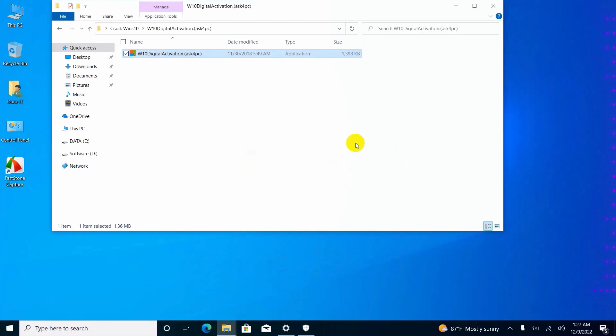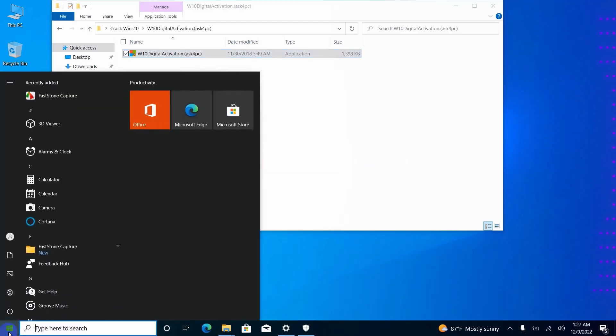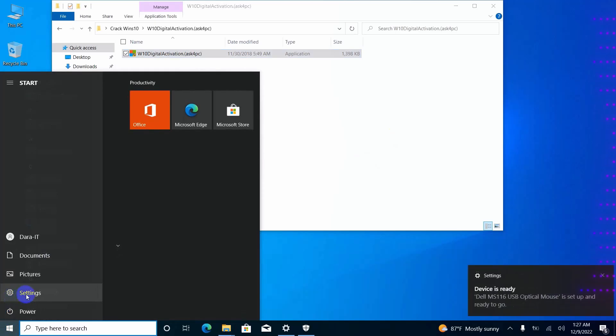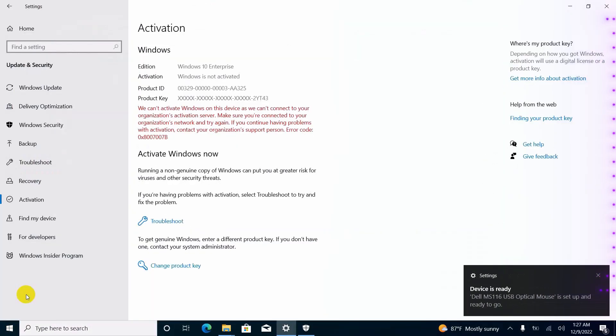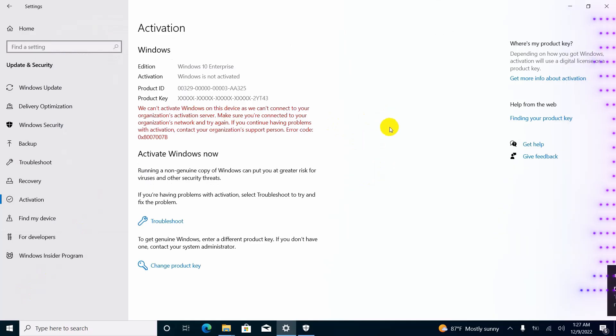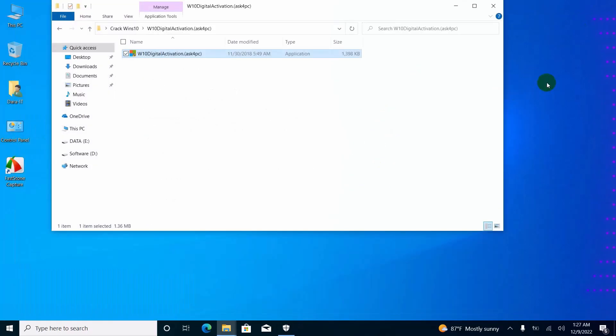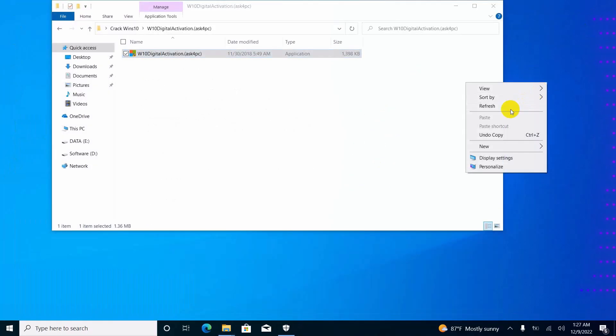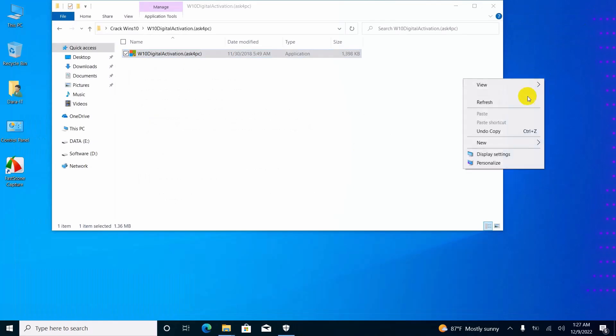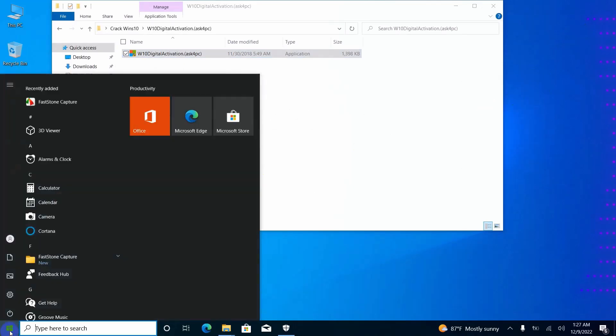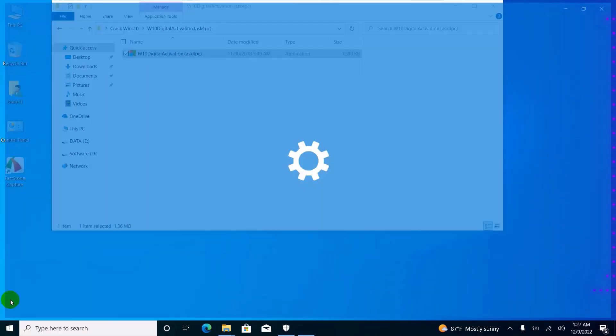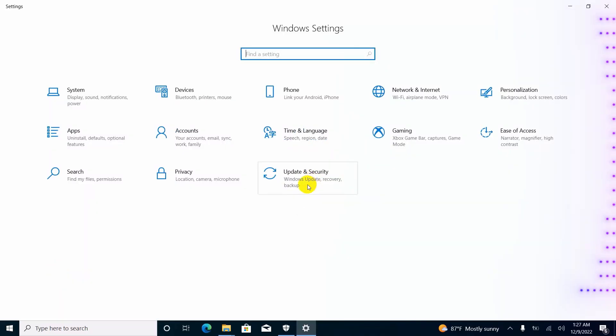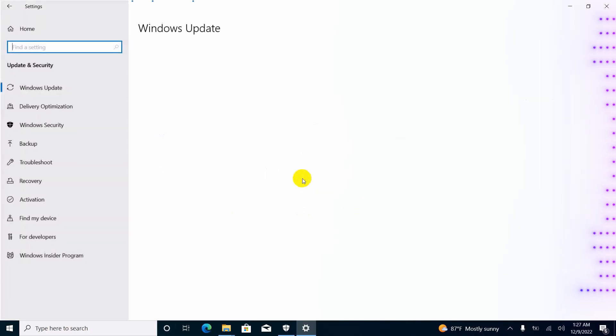Now you can go to check your Windows activation status. If you see it is not activated yet, you can close it, and then right-click on desktop and click refresh a few times. Then you can go to check your Windows activation status again.